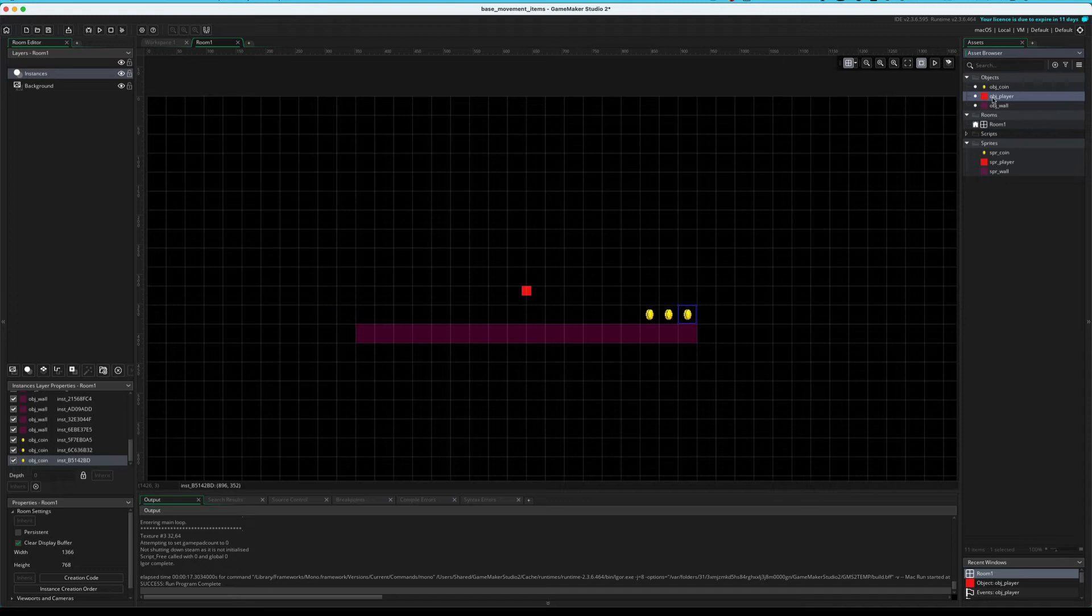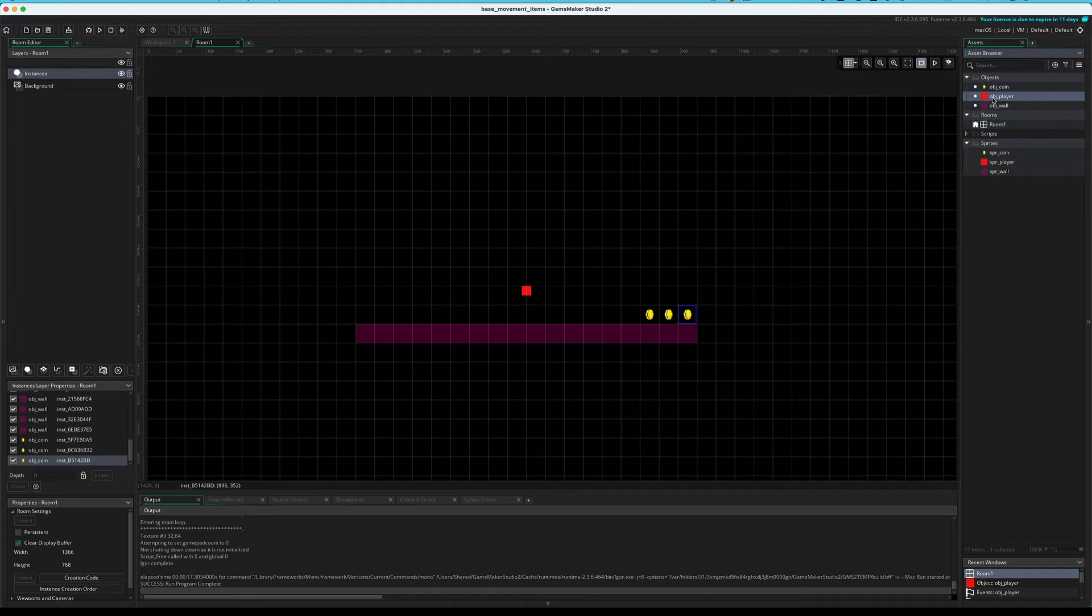So at any time, GameMaker is checking whether the player is colliding with a coin. Okay? So in the step code, or in the event code, which is going to run every frame, it's going to be checking whether we have collided.